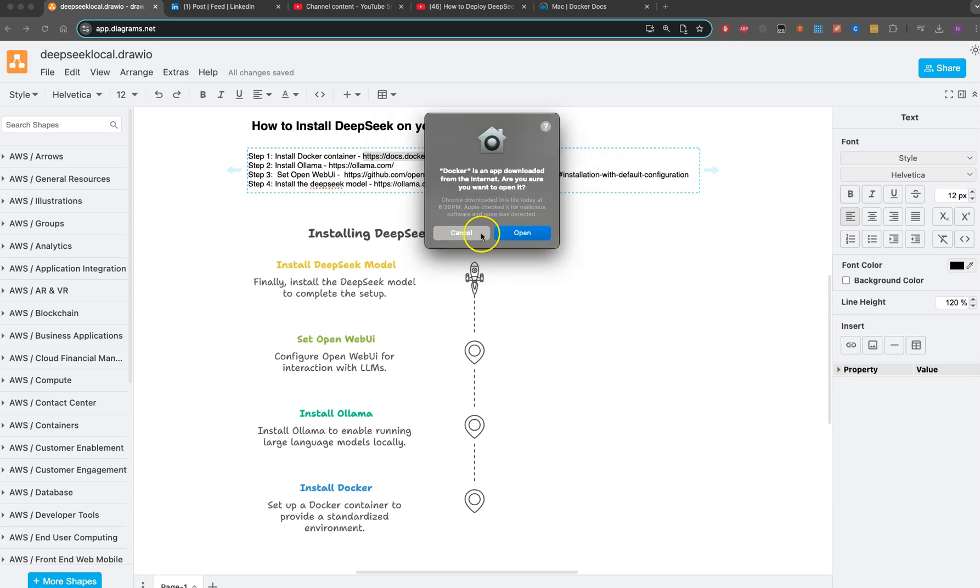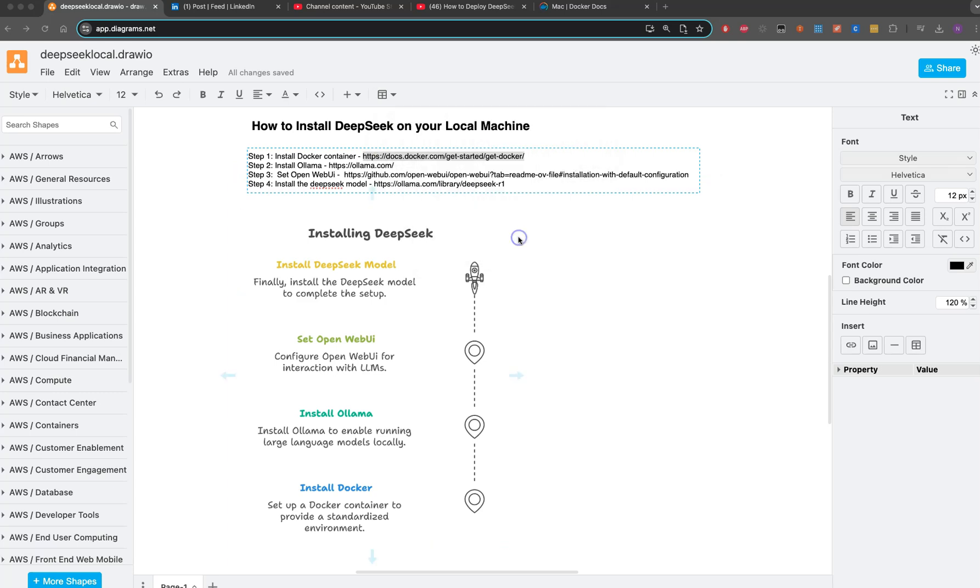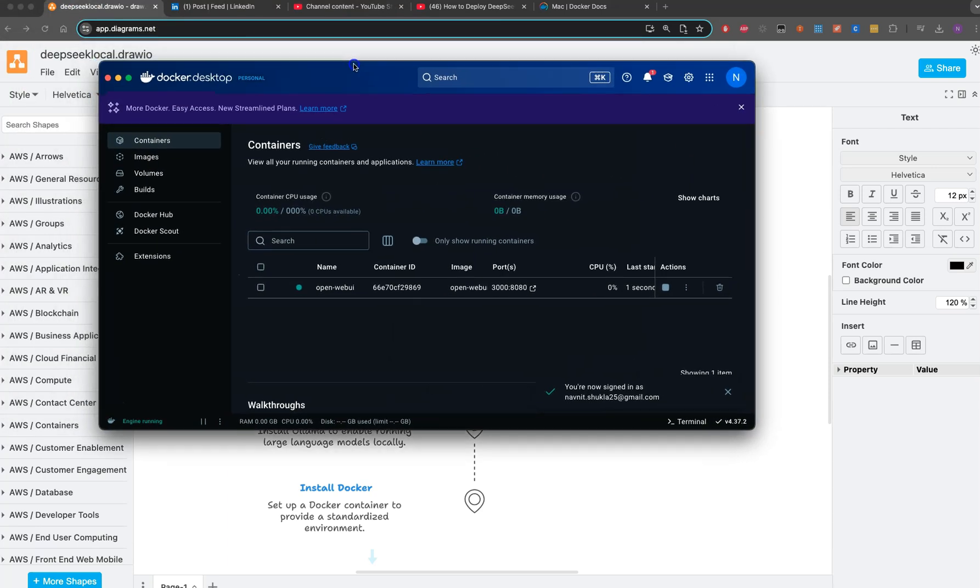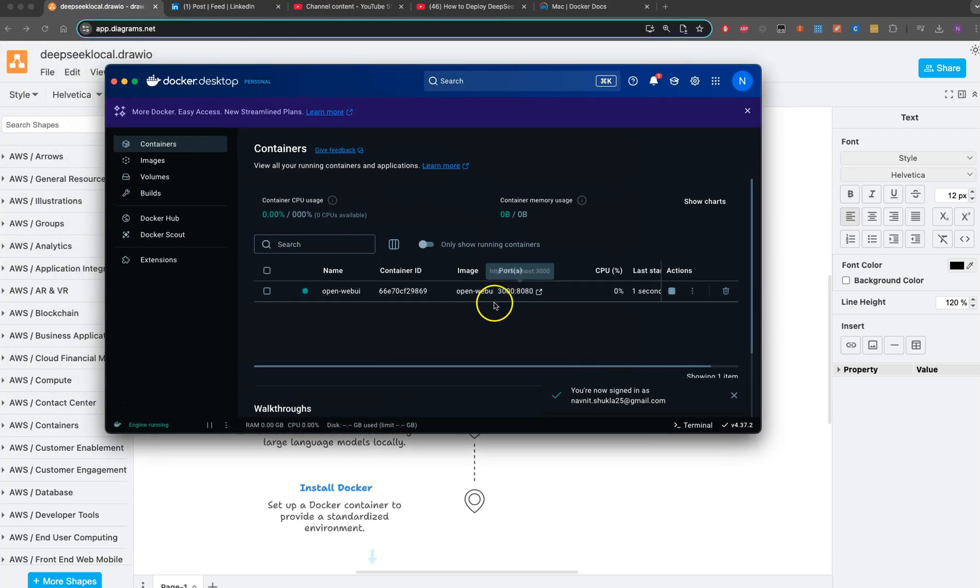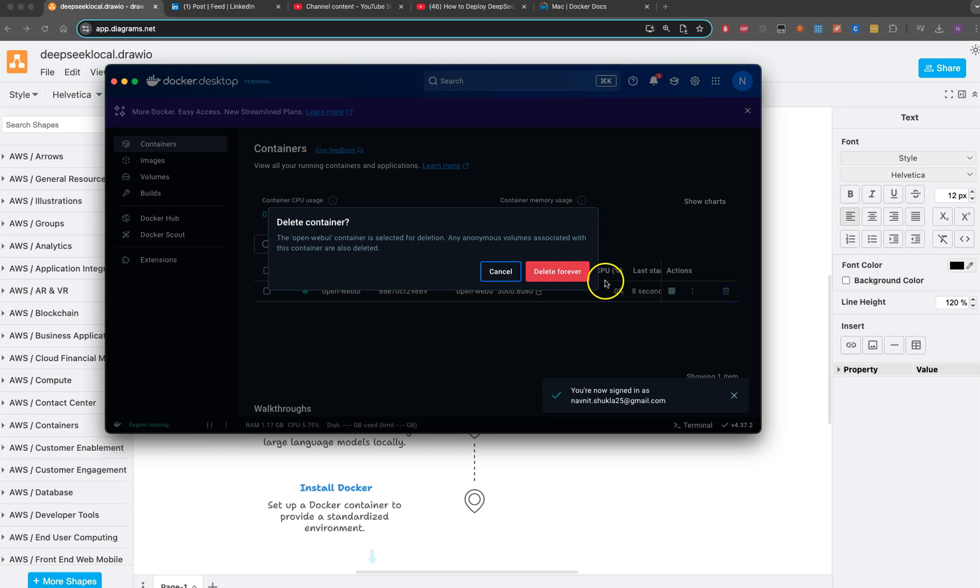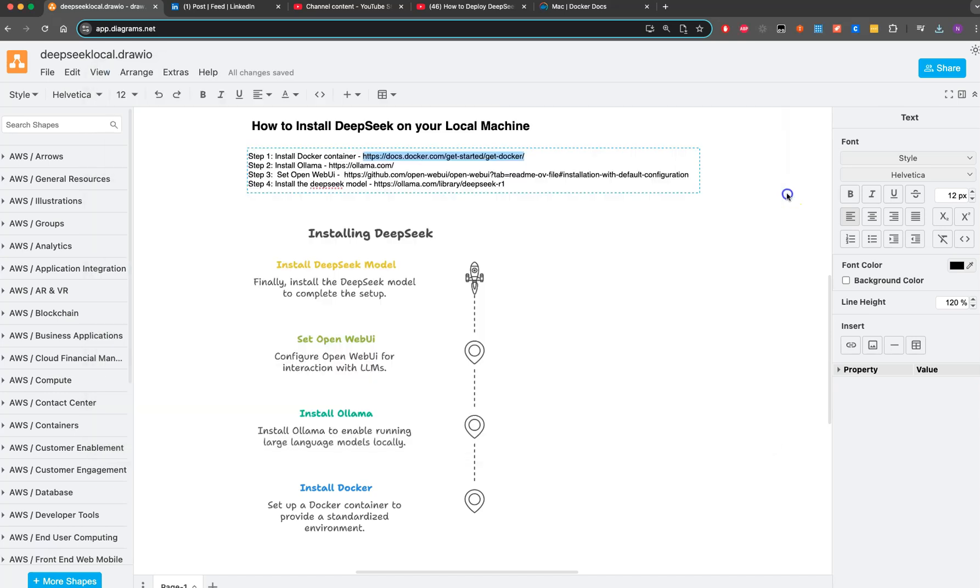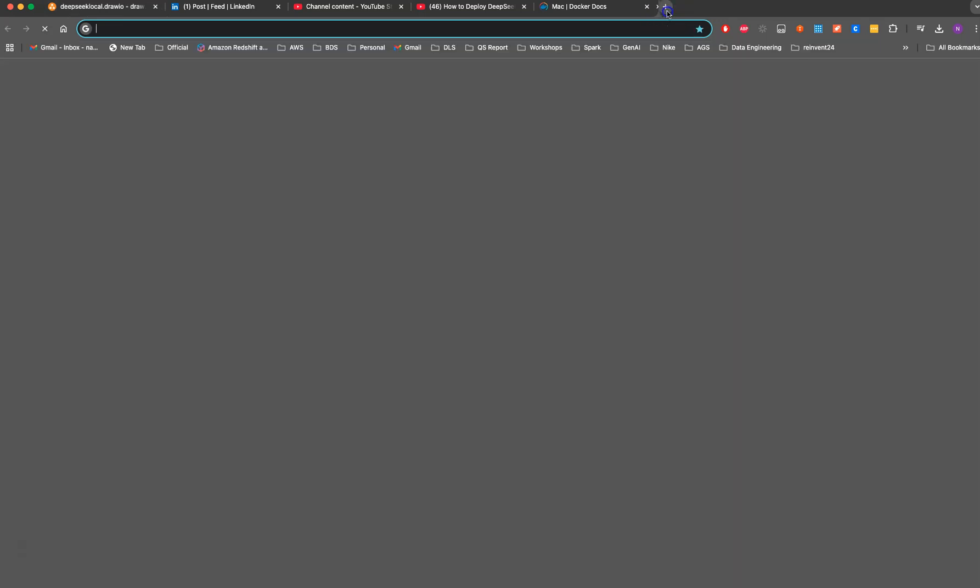Let's open Docker. I have the Docker container here. Let me delete this one which I was running earlier. Now we're going to install Ollama. I'll download it for Mac.